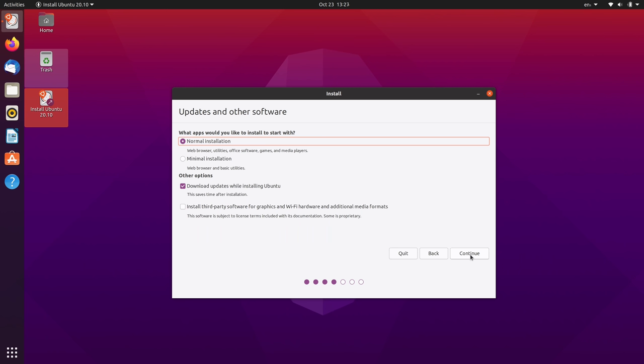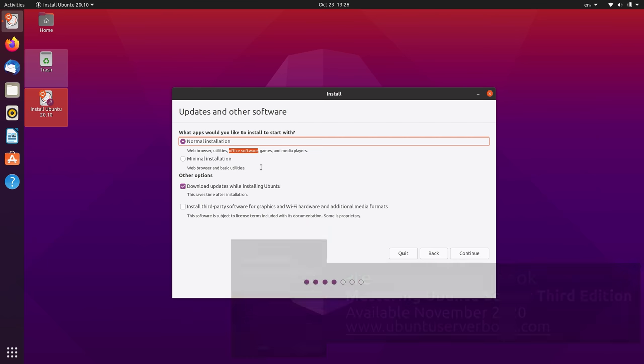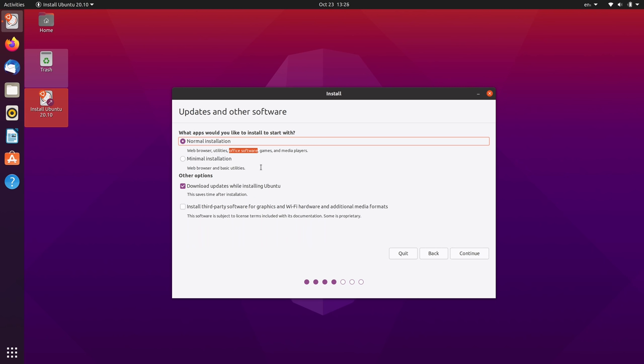And now we have some options here. So we could do a normal installation or a minimal installation. I recommend that most people do a normal installation. The benefit of the minimal installation is that it includes fewer pre-installed apps by default. You still get a web browser and what they call basic utilities. But notice that right here we have office software listed. We have games, media players, and whatnot. But we don't have those things listed here. So if you wanted to have a minimal installation so that you can choose your own software for those categories, you can do that. I'm going to leave it on normal installation as you see here.